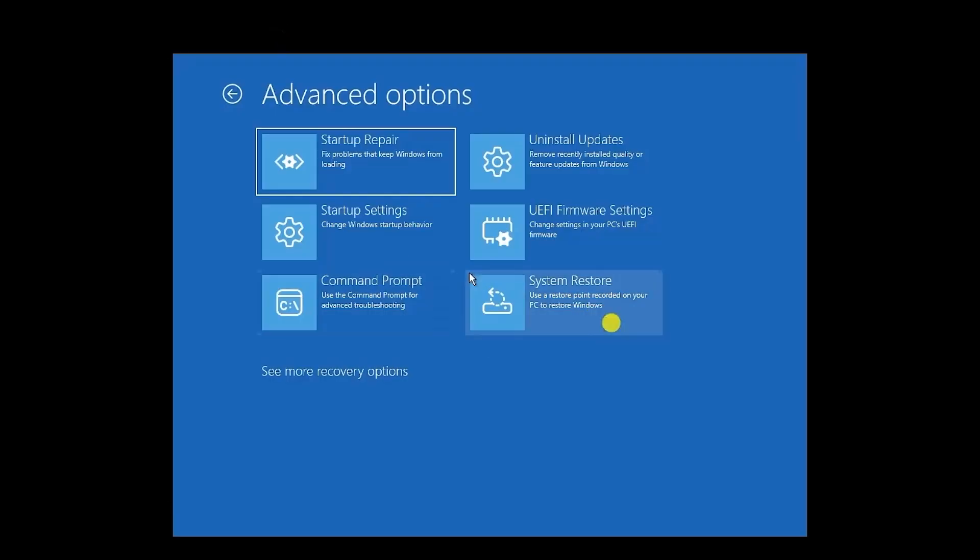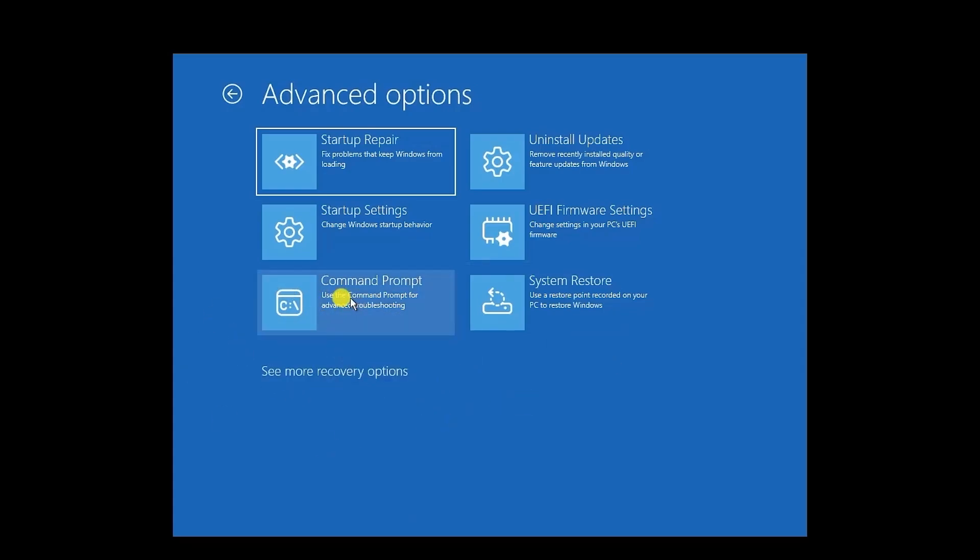So after using all the methods, if you're still facing the issue, try using the Command Prompt for further repair. So what you have to do is after you boot it back into the Advanced option, select Command Prompt.